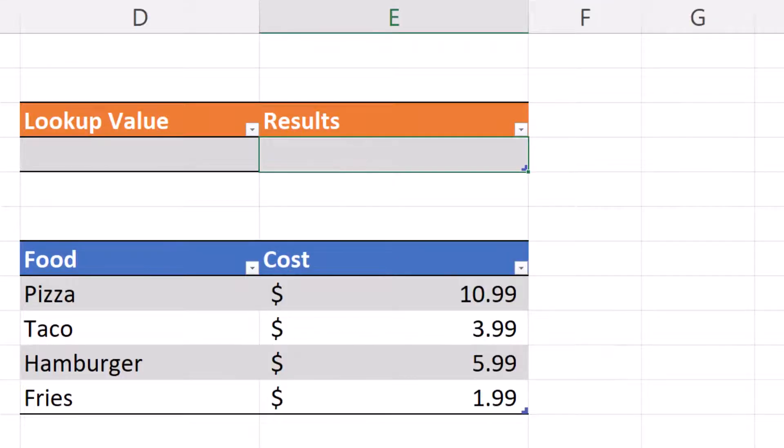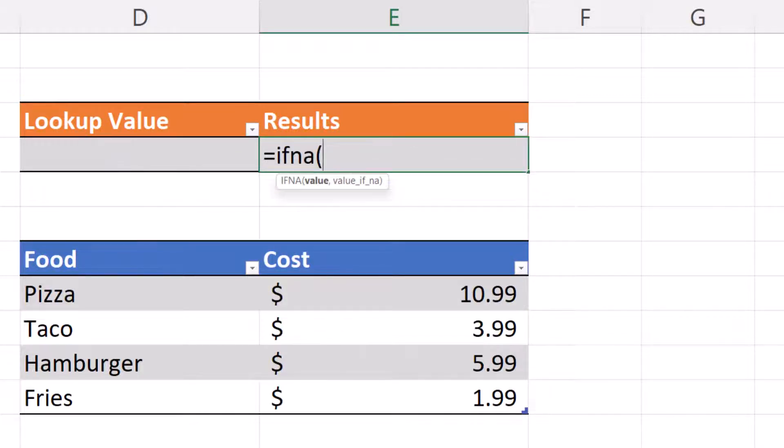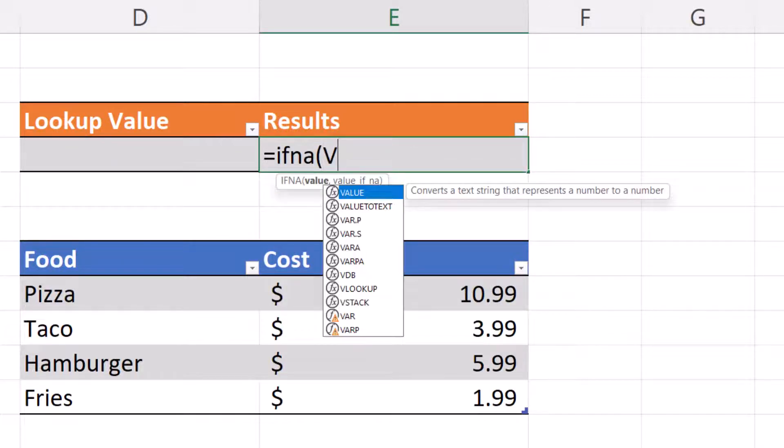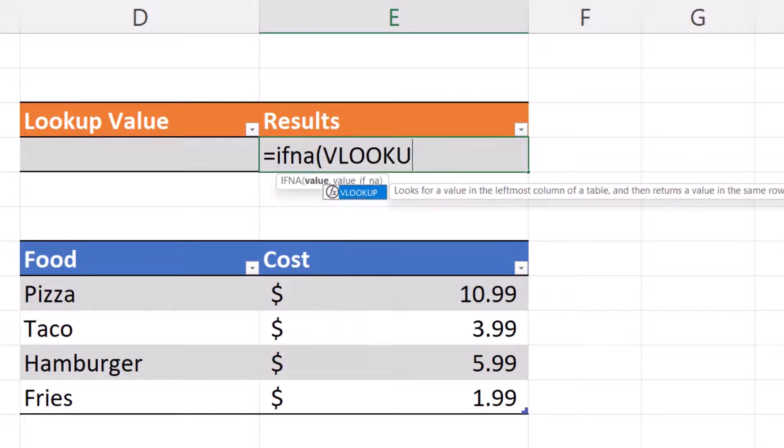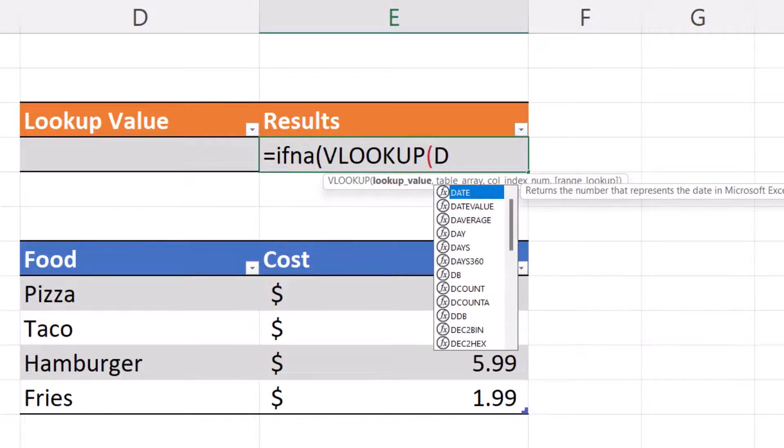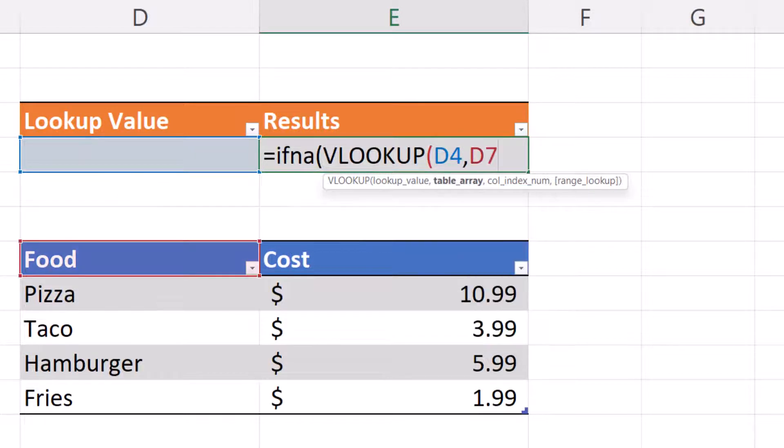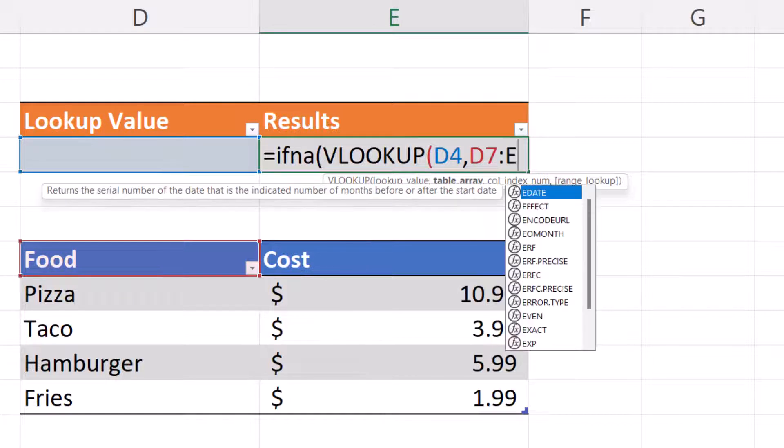Equals, IFNA, open parenthesis, VLOOKUP, open parenthesis, D4. This is our value that we're going to be using to look up, comma, D7, colon, E11, comma.